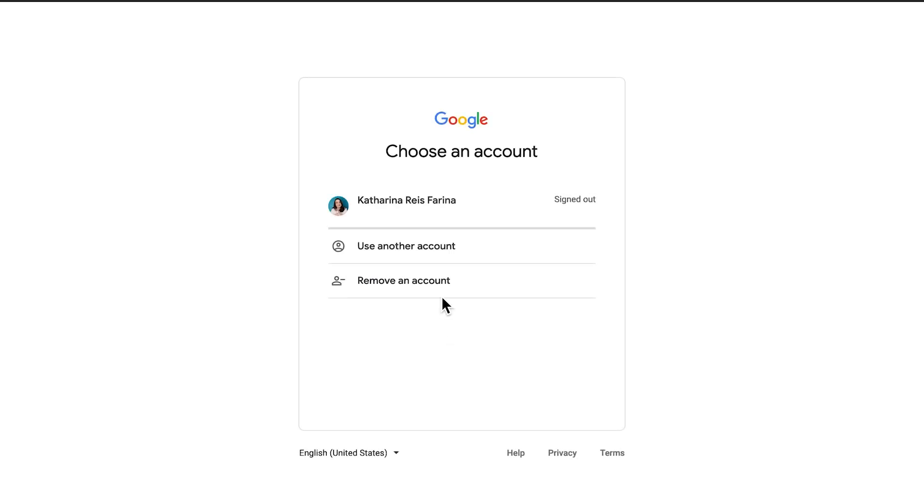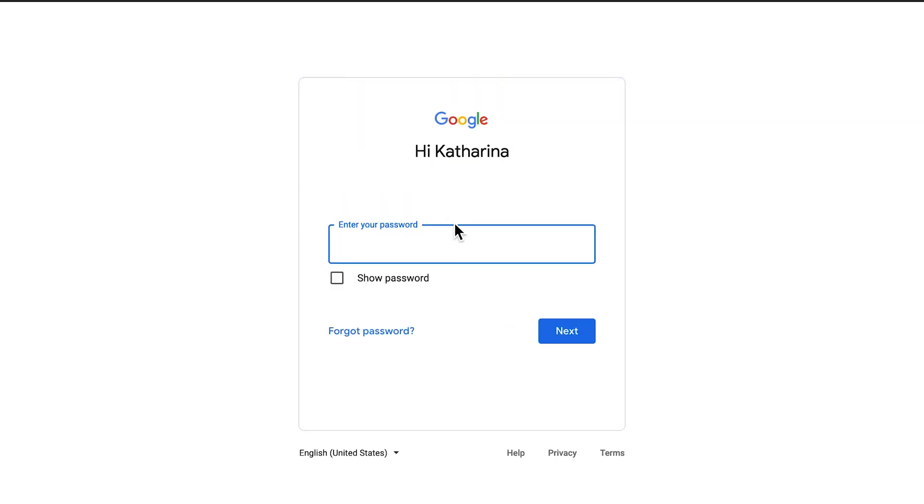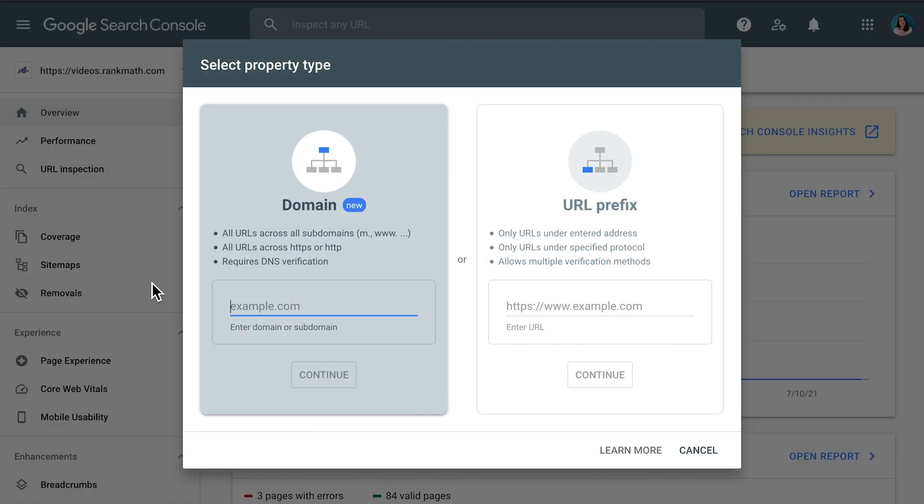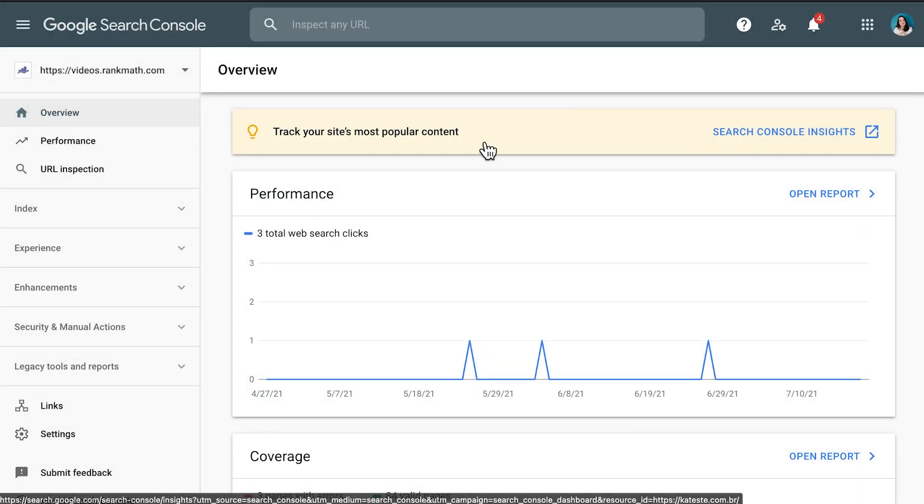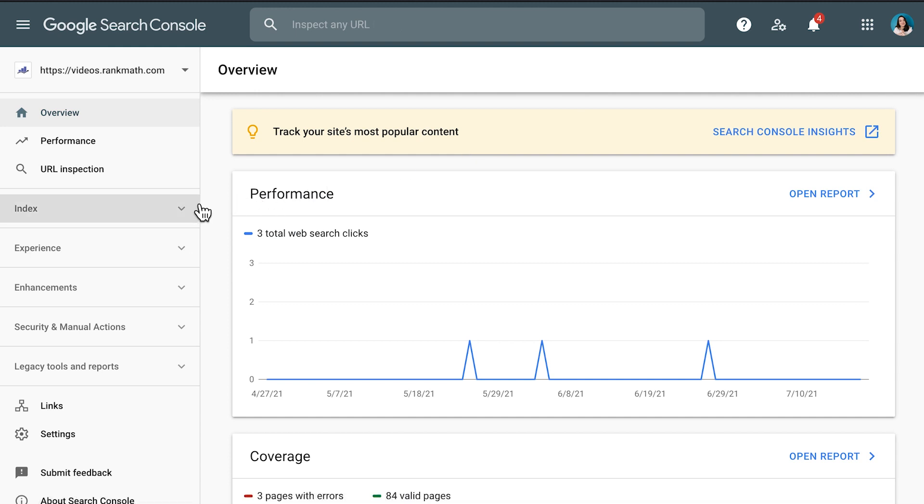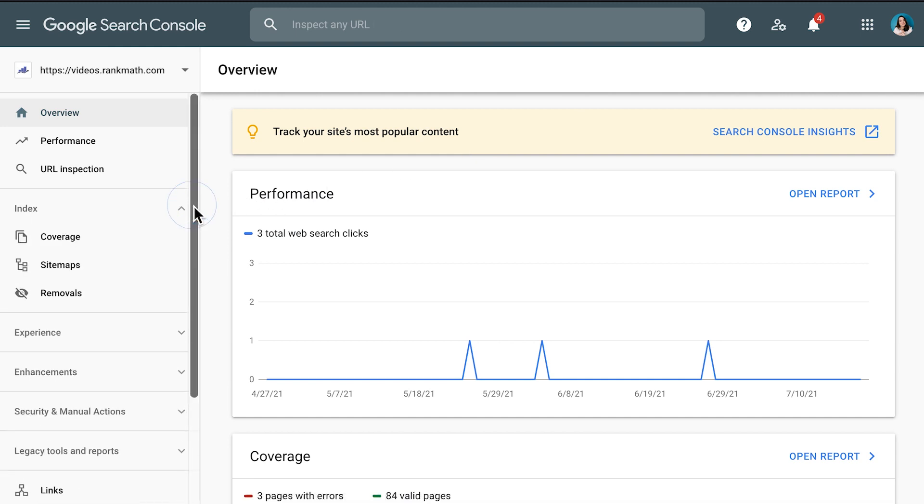To get started, you'll need to sign in to Google Search Console using the same account that you verified and connected the website with. In the Search Console dashboard, go to the Index section of the sidebar and click on Sitemaps.